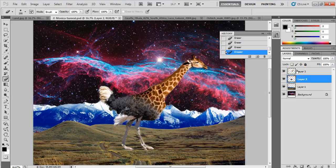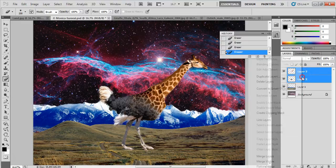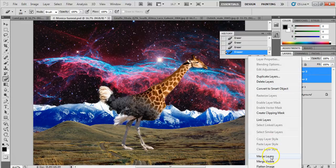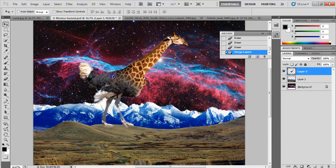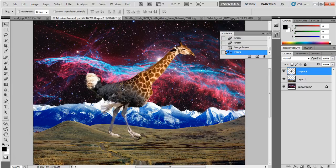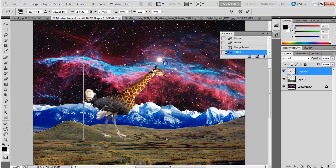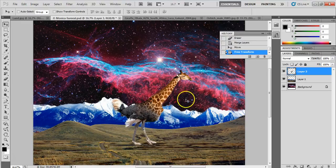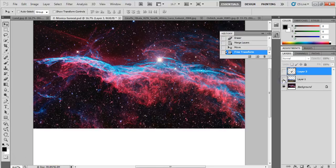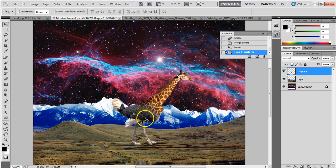Now I have the two animals each on their own layer and I want to merge them into one. When you're completely done blending, hold Ctrl and select both layers in the Layers panel, then right-click and go to Merge Layers. Now he is one single unit. I can Ctrl+T the whole merged animal to move and rotate it together. I have my morphed animal, my land, my sky — it's all coming together really nicely.